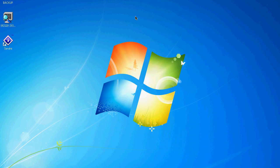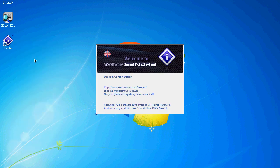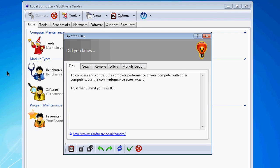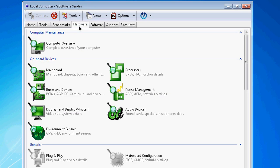Once you download it, right click, run as administrator. Sandra should open up. Tip of the day you can close that. You're going to navigate to the Hardware tab. Once you're there, you're going to look for Computer Overview.